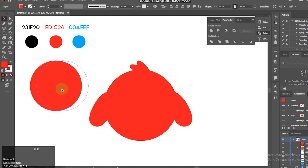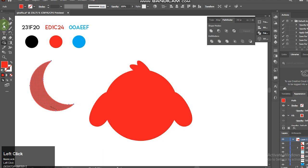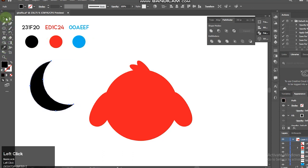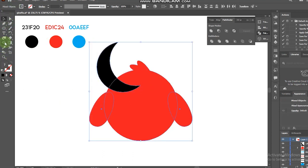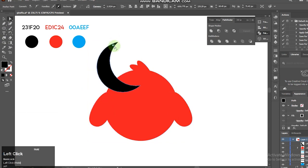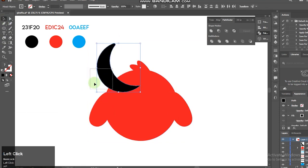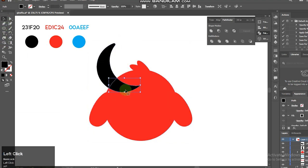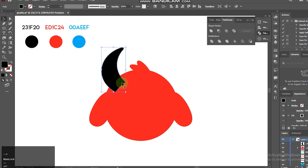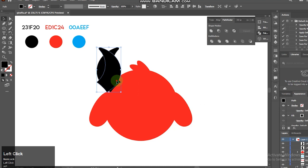Now I'll select ellipse tool. Right click on the group, go to transform and reflect it.